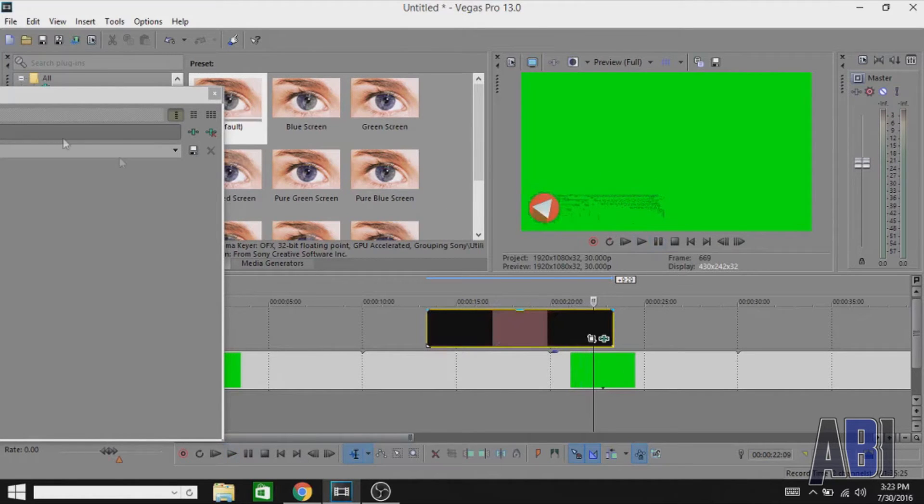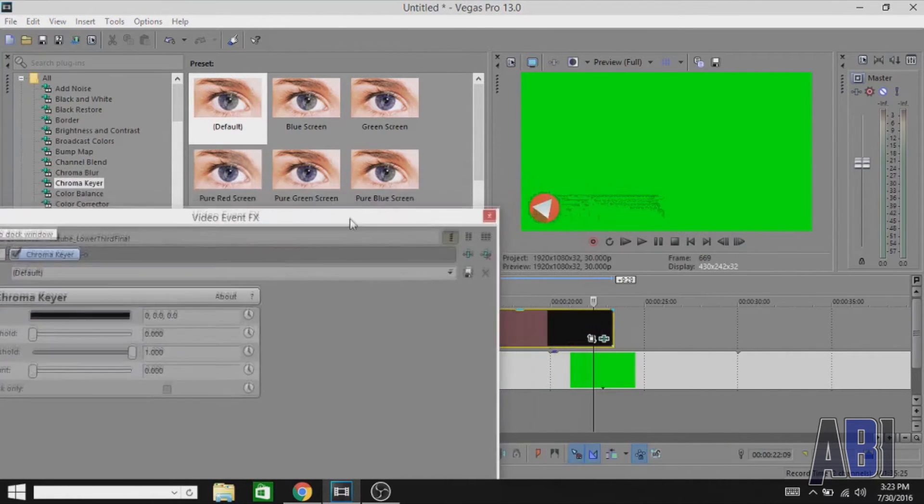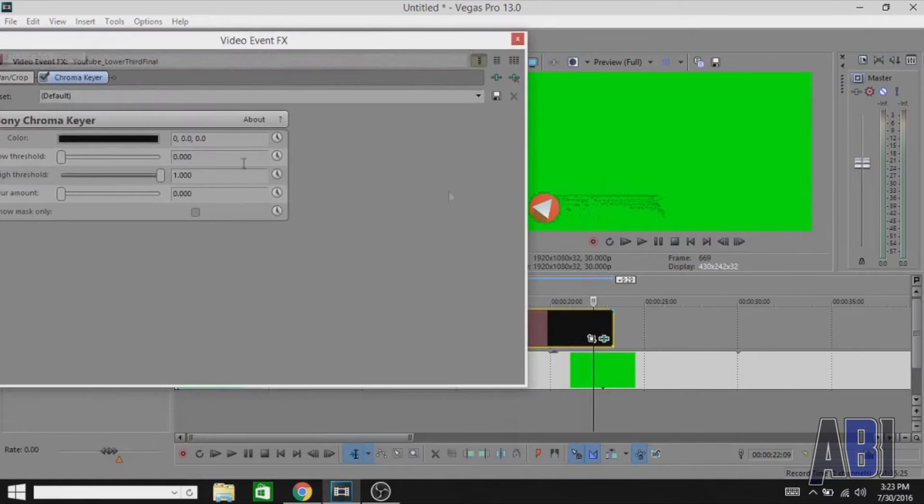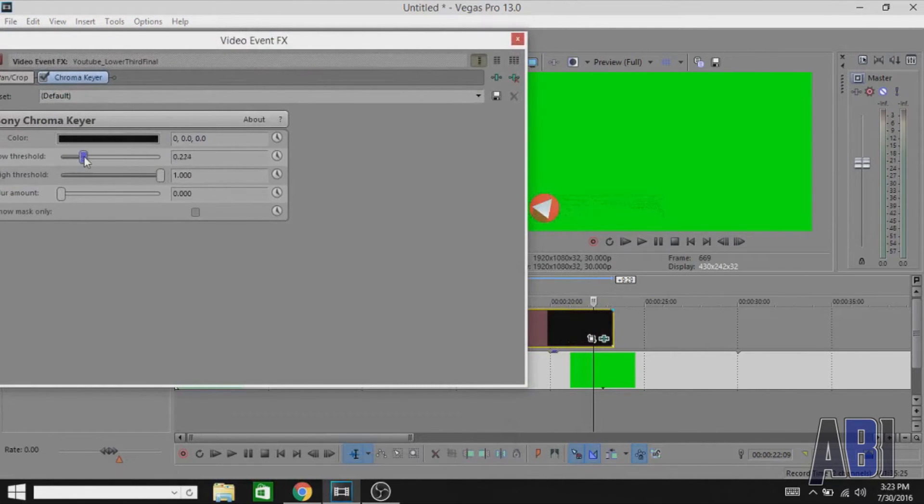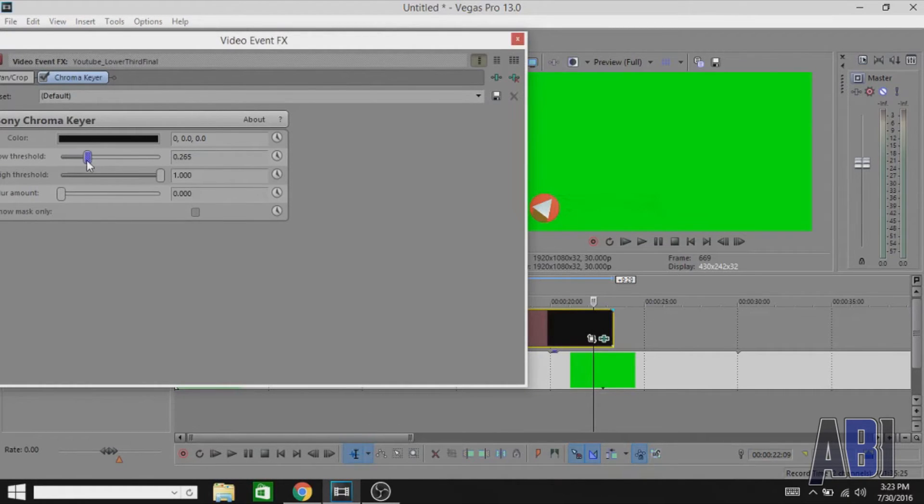Now what you've got to do to remove that is go ahead and mess around with the settings. It will take a little bit of time to mess around with the settings, but you have to make sure that you remove it perfectly.